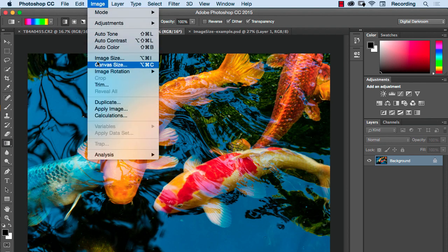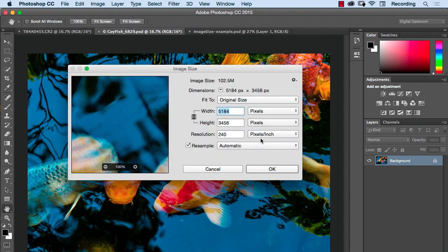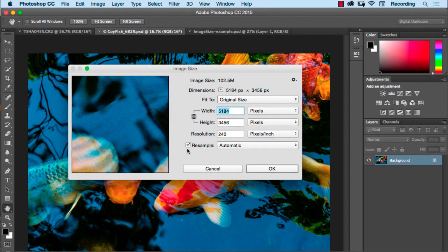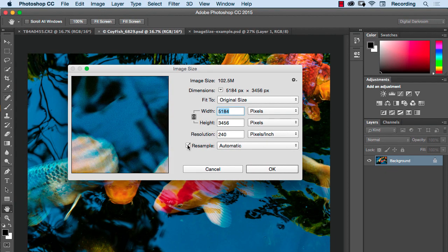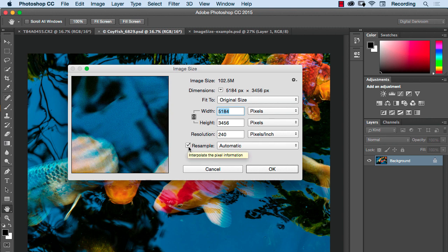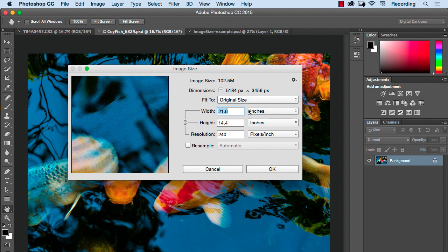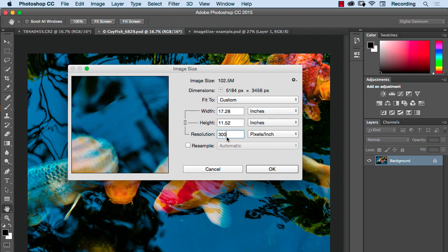So I'm going to go to image, image size. So this one the resolution is set to 240, which again is only relevant to print size, not image size. If I uncheck where this says resample, resample will actually change the number of pixels in your image if you change any of these numbers. If you uncheck this, changing these numbers won't change the total number of pixels. So let's just change this to 300 so that it matches the bird image.